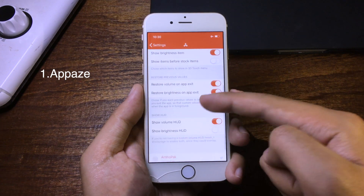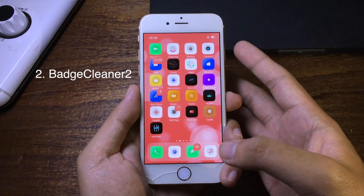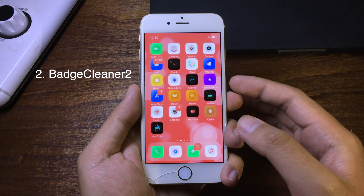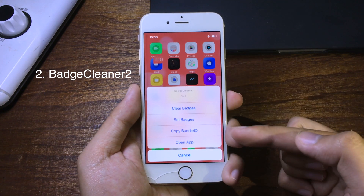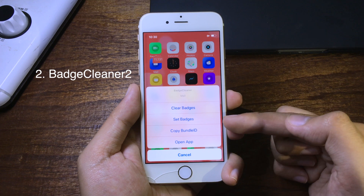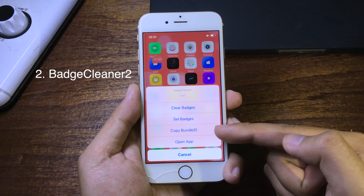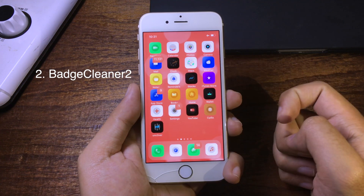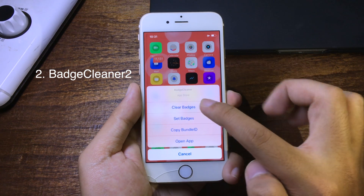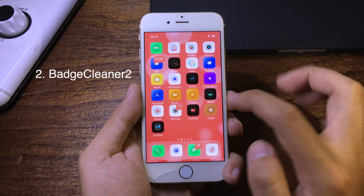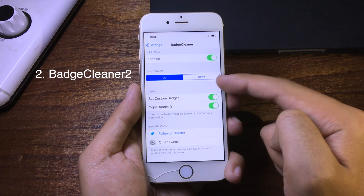This is a new tweak that lets you clear the notification badge on applications on your iPhone. You can swipe up on the application and you will see a bunch of options — you can clear badge, search badge, or even copy the bundle ID, which is good for theme creators. So I can swipe up on the App Store, click on clear badges, and now it disappears. You can also change the function to swipe down or swipe up to clear the badge.